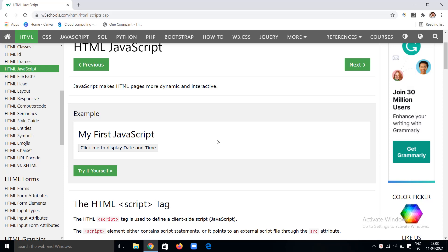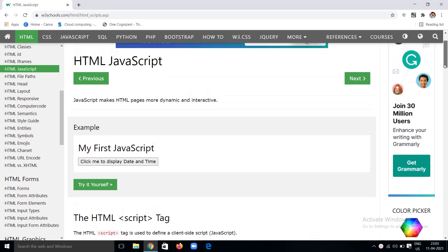Hi, hello, welcome back to my channel. In this tutorial series we have seen many things like HTML basics, attributes, classes, IDs, tables, and many more. Today we are going to cover all about HTML JavaScript — why JavaScript is used in HTML pages, what the use of it is, and how to use it.